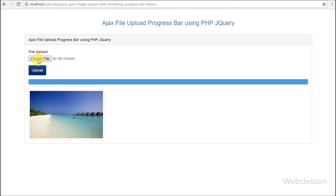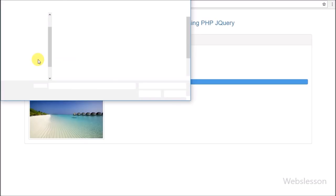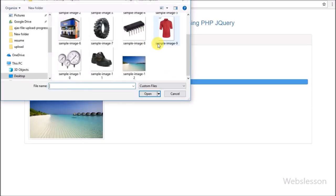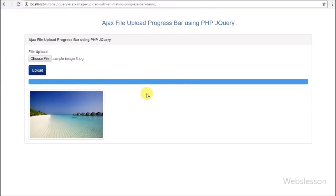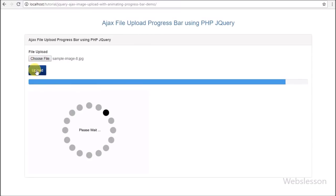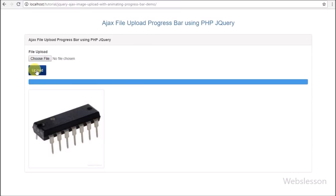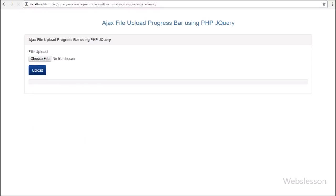In this tutorial we will use AJAX to send an image or file to the server, and a PHP script to upload the file at the backend. For the progress bar we have used the Bootstrap library, and for the progress bar animation we have used a jQuery script. We have also used the jQuery Form plugin for uploading the file or image.